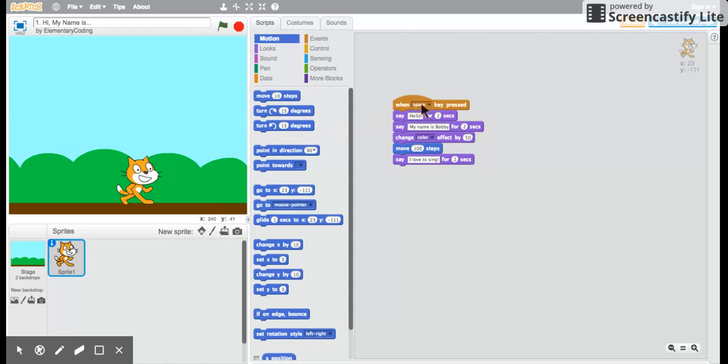When space key is pressed. When we click on the green flag this time nothing is going to happen. We're gonna have to use the space key on our keyboards to make this program run.